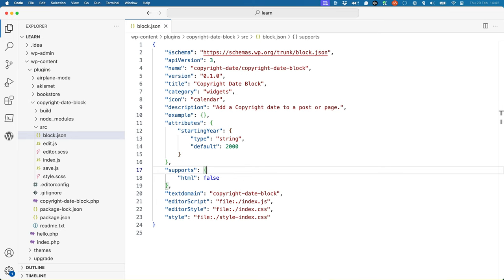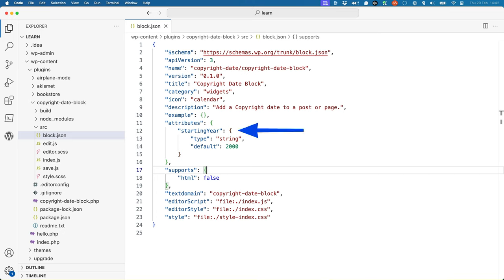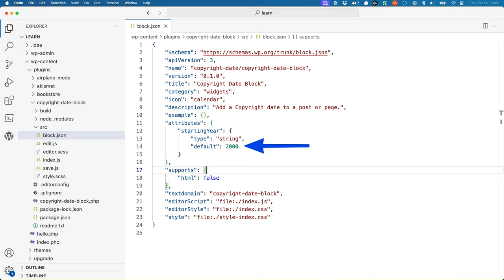One of the benefits of the JSON format is that you can add a new property anywhere in the existing JSON object, as long as you use a property name that is expected. In this case, the attributes property is expected by the block registration process, so you can add it anywhere in the JSON object. In this example, you've added an attribute called starting year to the block. The type property defines the data type of the attribute, and the default property sets its initial value.